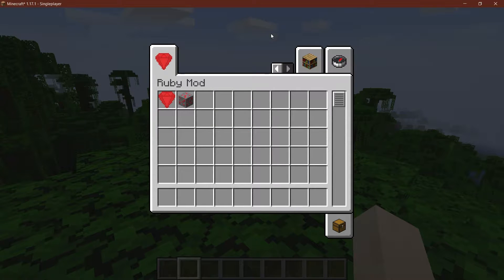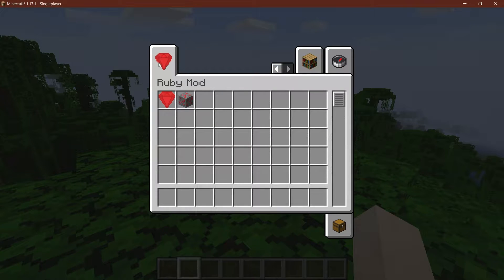In this tutorial we'll add our own custom creative tab to Minecraft. Let's see how to do that.